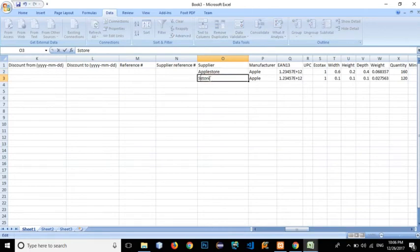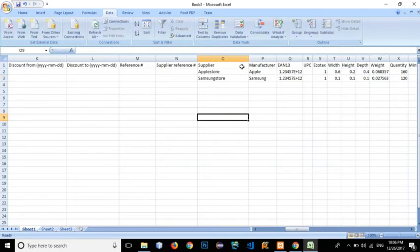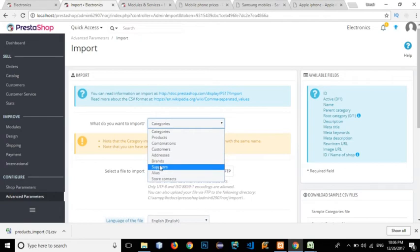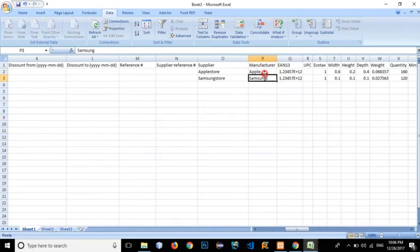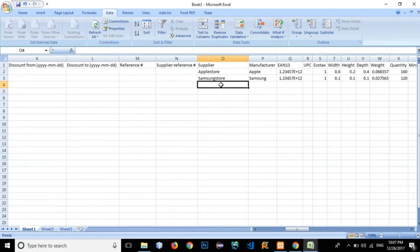Apple Store is the supplier for the Apple phone, and Samsung Store will be the supplier for the Samsung Galaxy Note 8. The manufacturer is Samsung. We can import suppliers and manufacturers directly here. If we don't import them before importing the products, they will be automatically generated in the supplier and manufacturer database. However, if you're importing thousands of products, it's best practice to define specific suppliers and manufacturers beforehand.